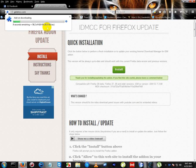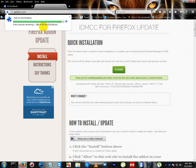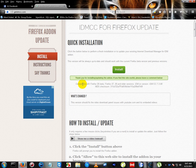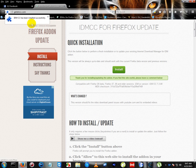First downloading and then installing. OK, now it is installed. It is successfully installed.